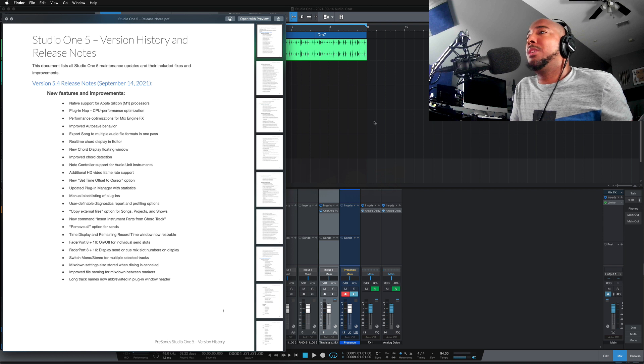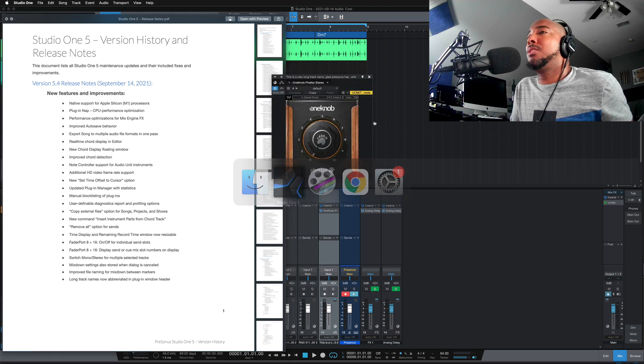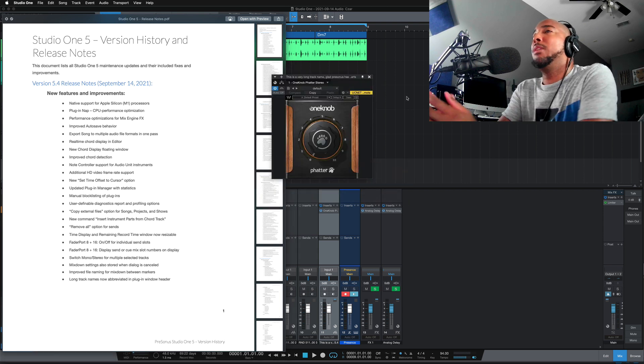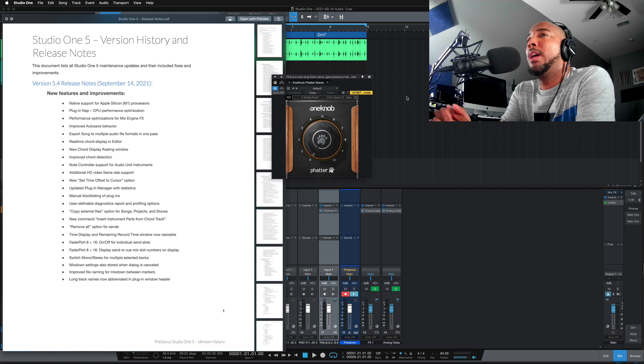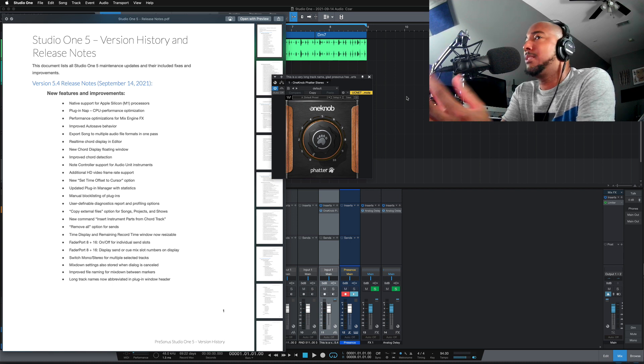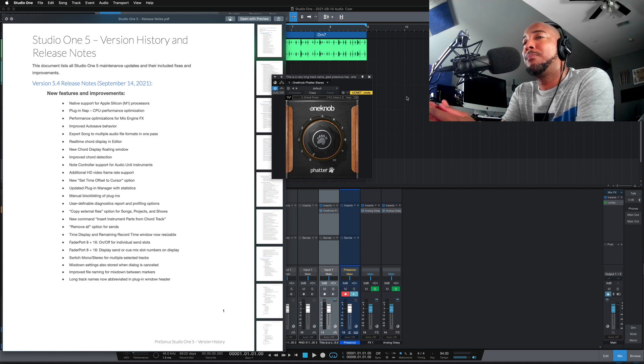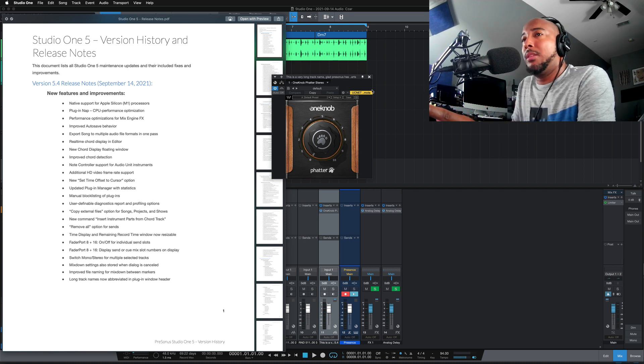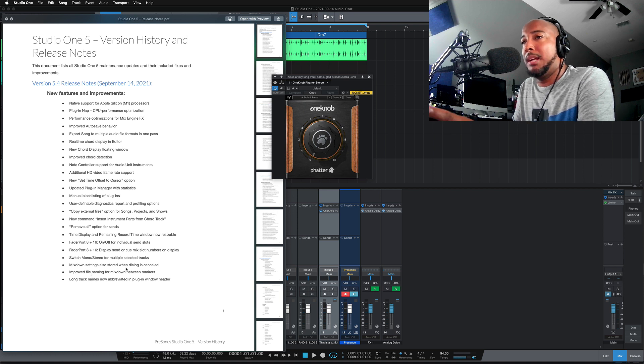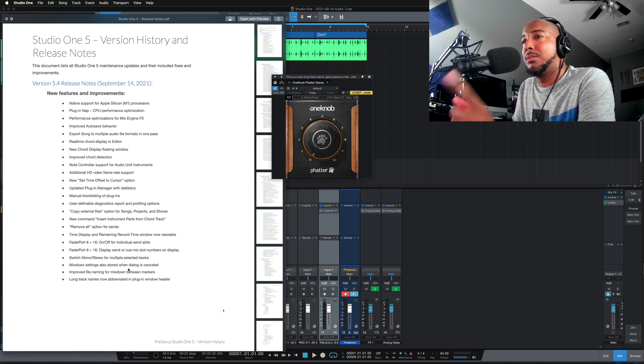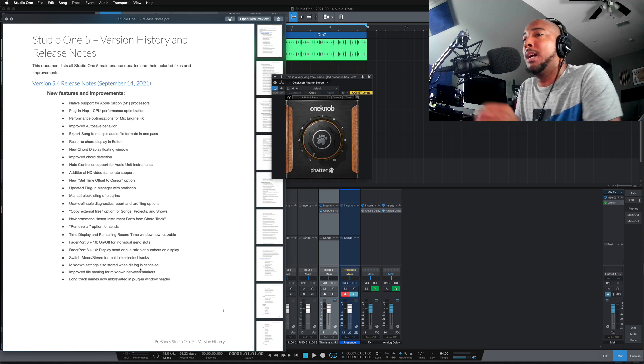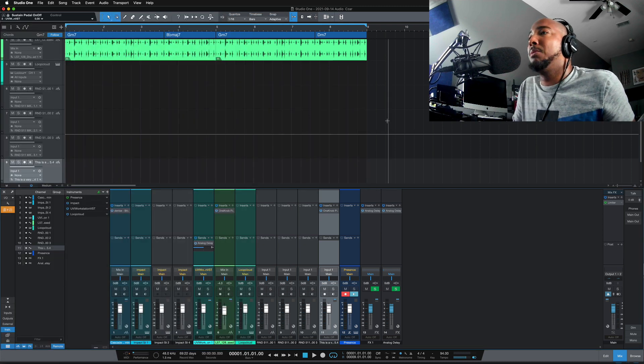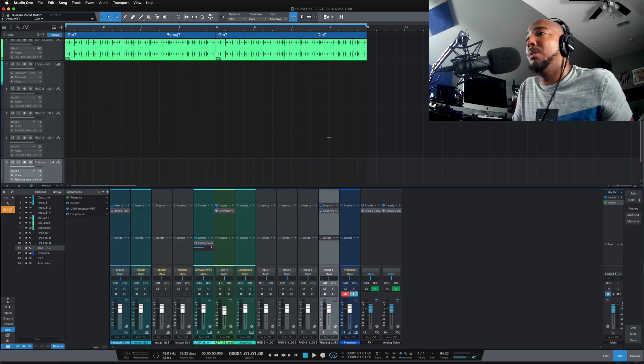All right. So that's it. Those are features added in studio one 5.4 that, you know, like I said, didn't make the highlight reel, weren't really talked about. Actually, I think I'm missing one that I meant to talk about. Let me mix down settings also stored, also stored when dialogue is canceled. Yes, that's the last one we're going to talk about.